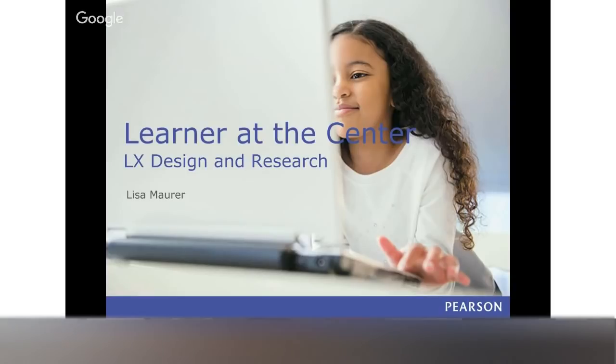She's established a couple of different co-design teams with children. And today for this talk, Lisa will focus on the intersection of usability, instructional, and participatory design in Pearson's digital learning solutions.